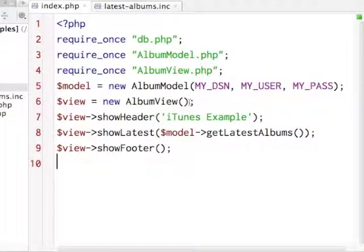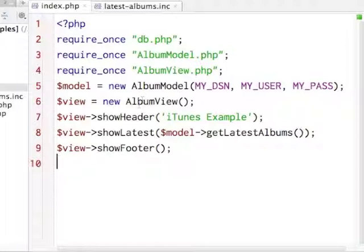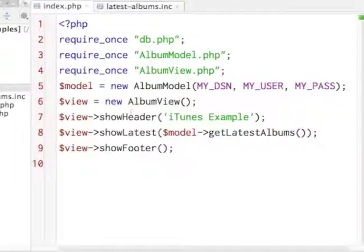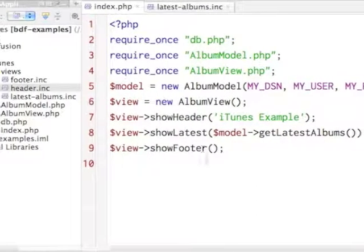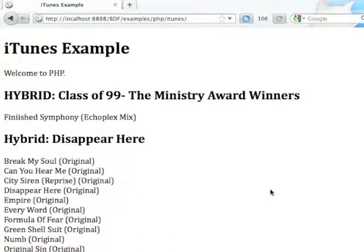So that our controller is now down to not much - we're just requiring a couple of PHP files, we instantiate our model, we instantiate our view, we call our header, we call our latest, we call our footer, and if I didn't screw anything up...